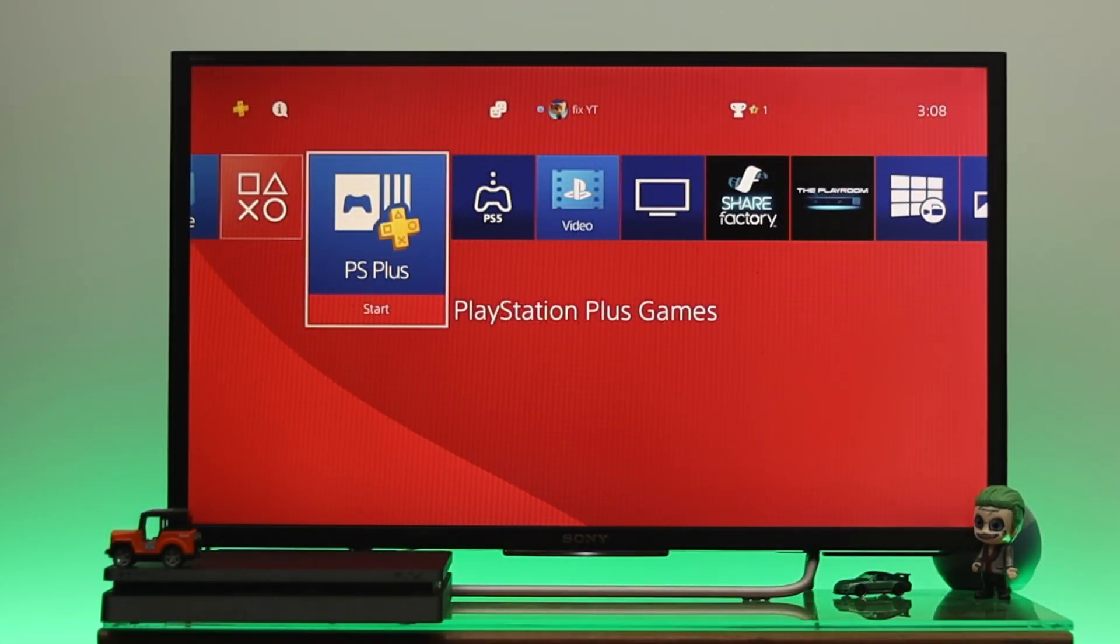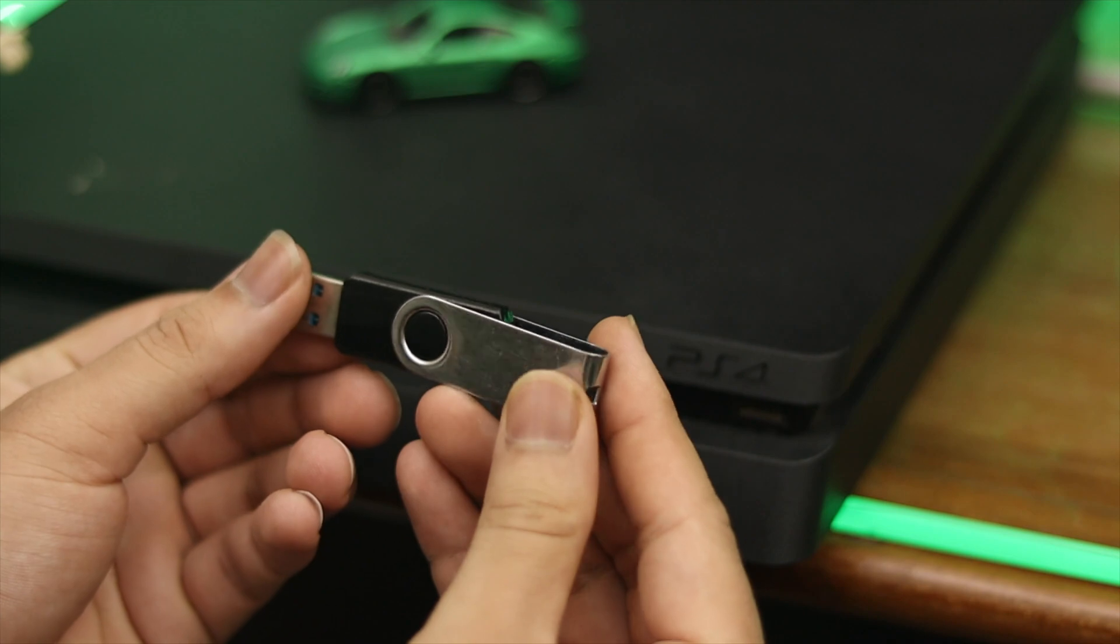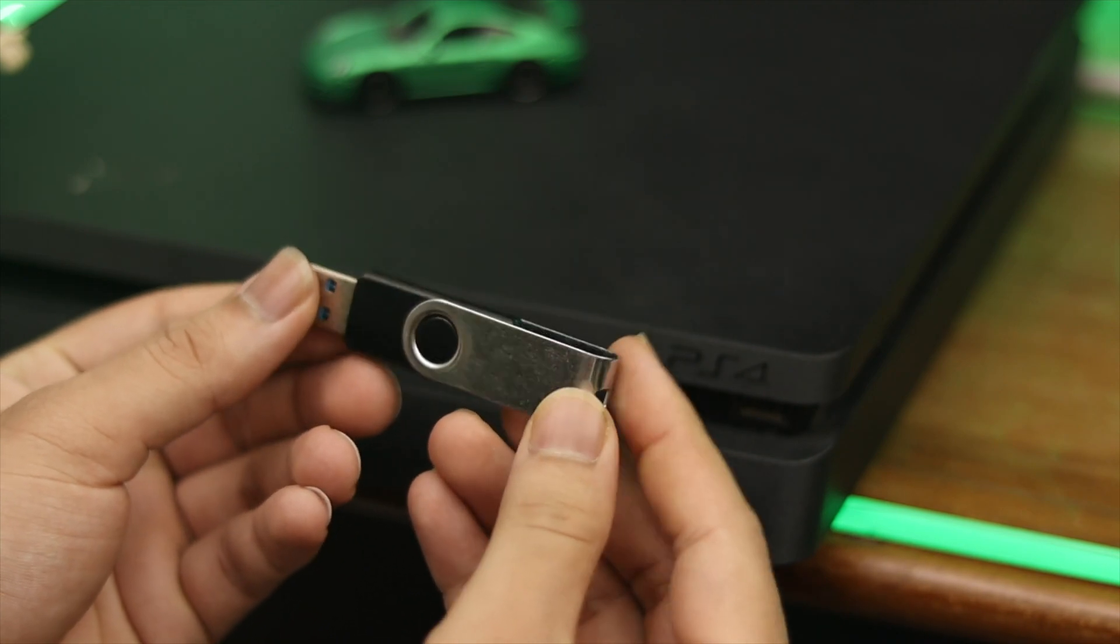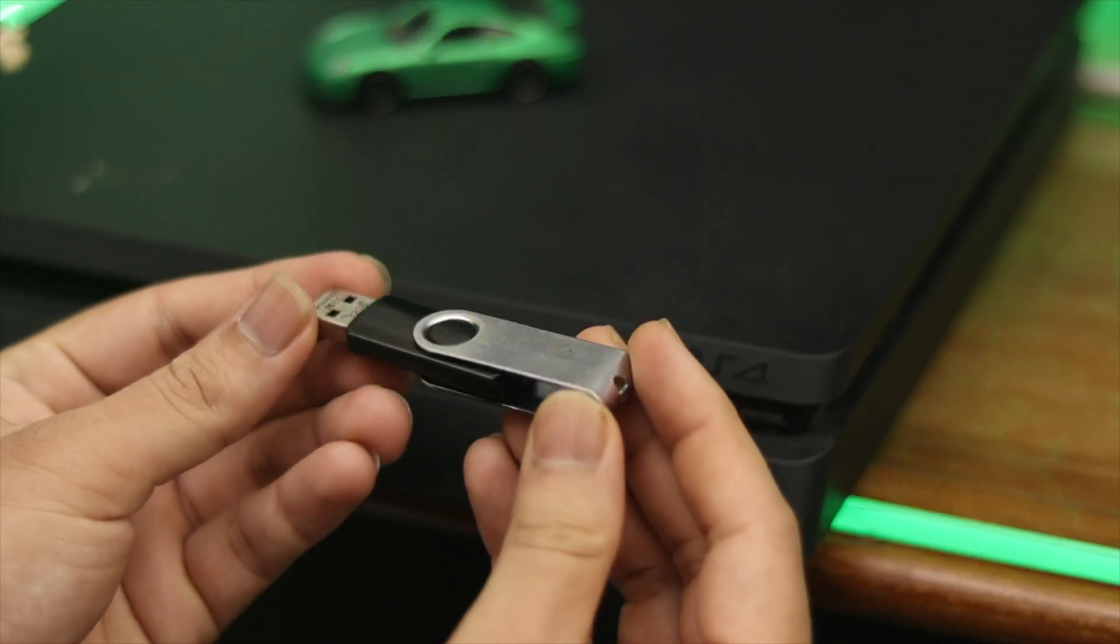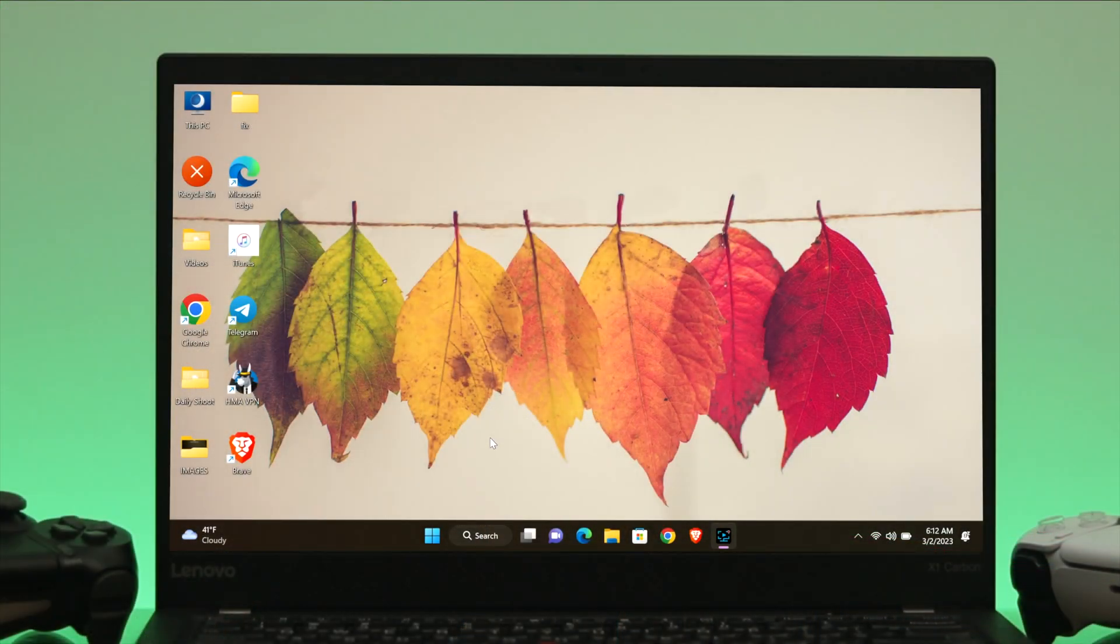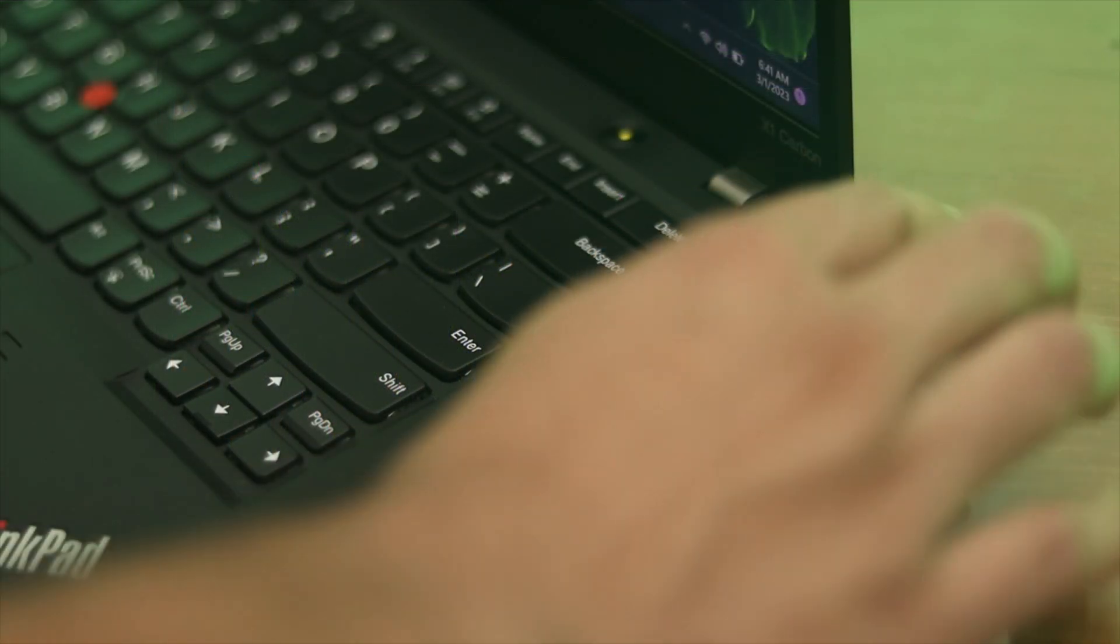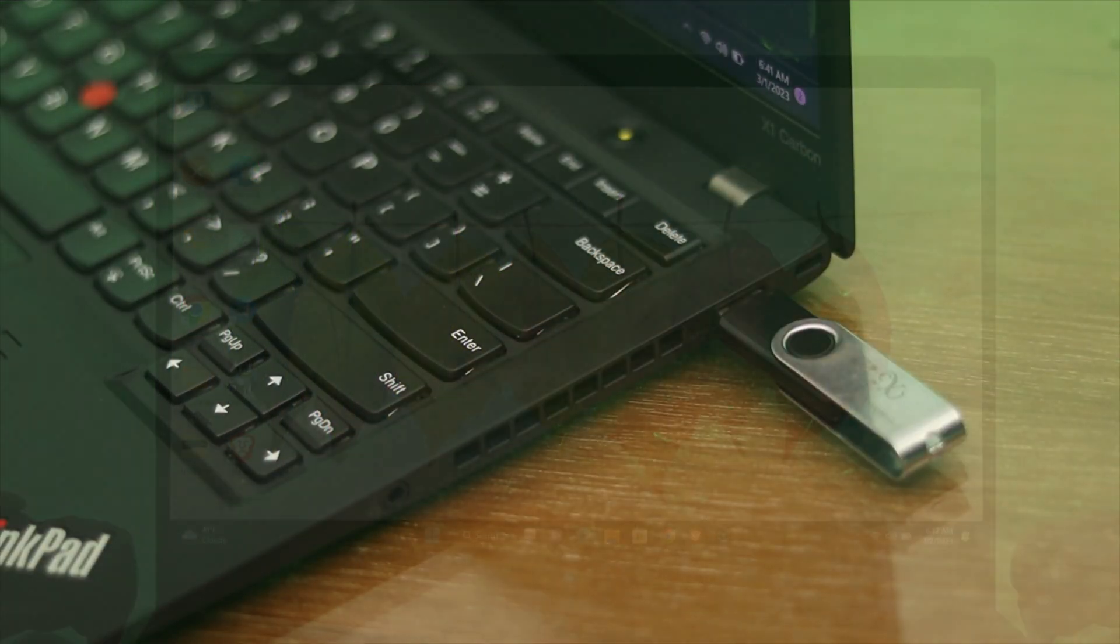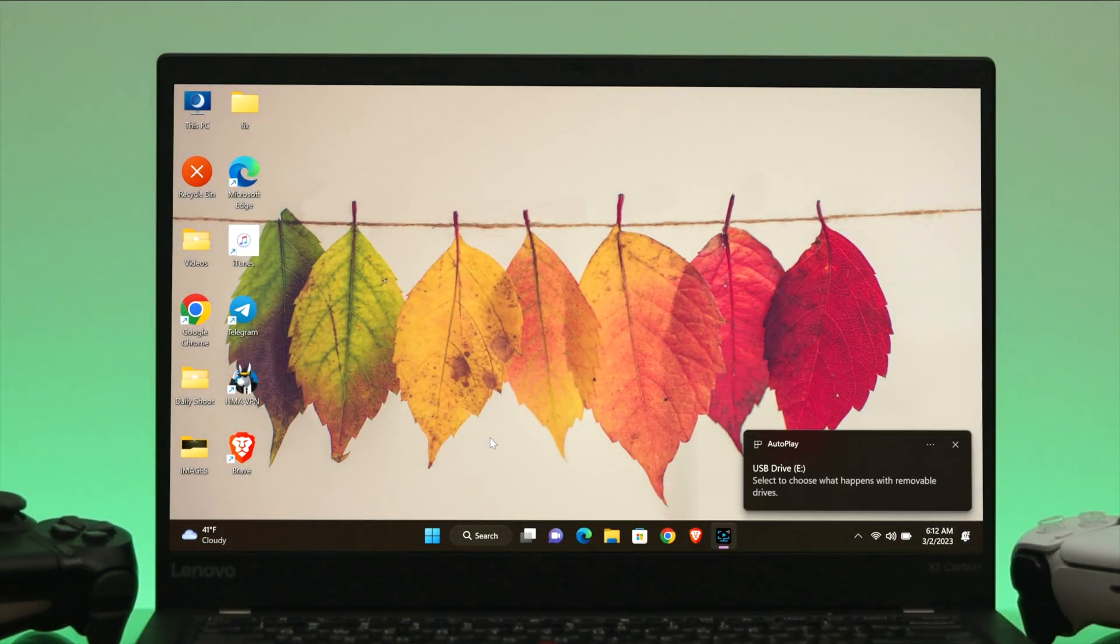First thing first, you need to have a USB flash drive and it needs to be prepared. Come back to the computer screen, insert the USB flash drive to a computer, and once it's connected, change the file system. To do that, open up This PC, then right-click on the USB flash drive and select Format.